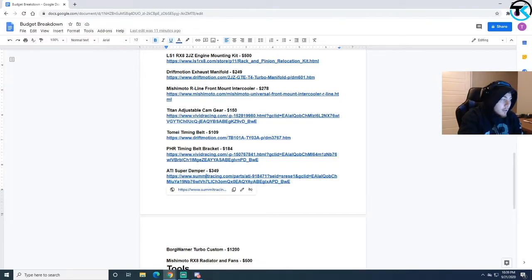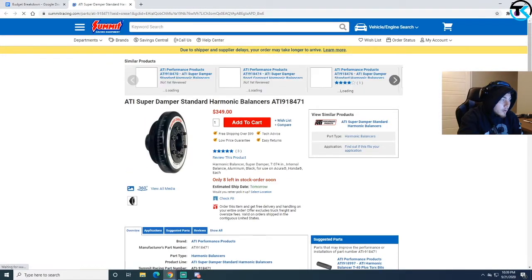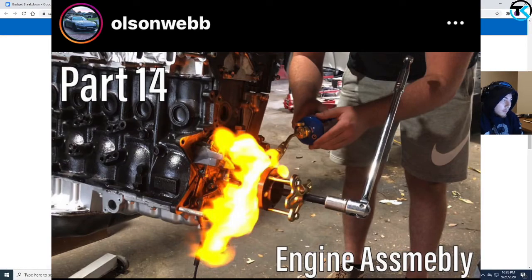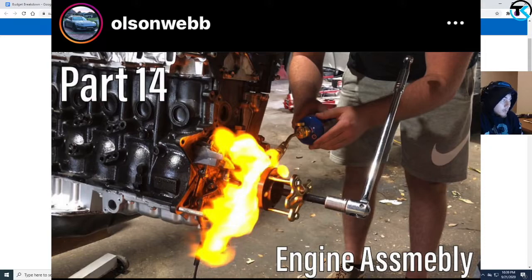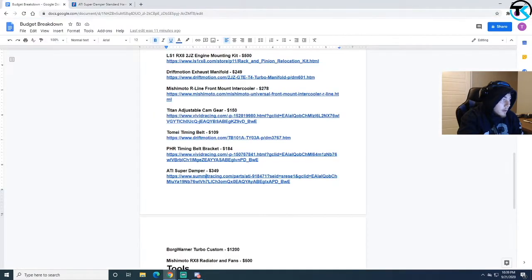This harmonic balancer, this thing is a pain in the ass to install. I have a whole video, multiple videos of me trying to install this thing. It was so hard to install but once I got it on it looks beautiful in the engine bay, 100% worth it.